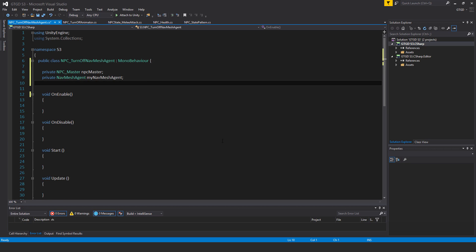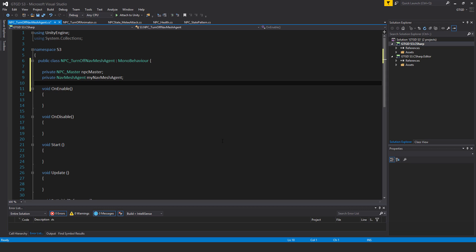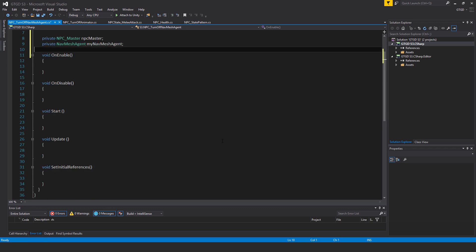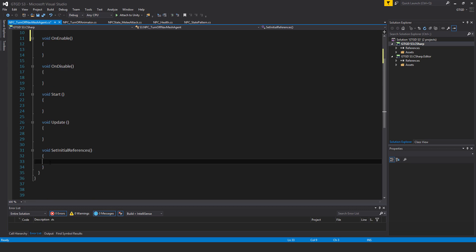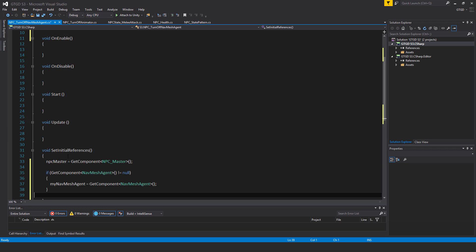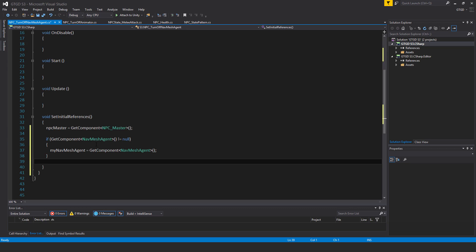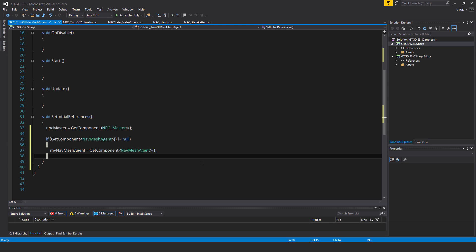I have two variables: private npc master npc master and private navmesh agent my navmesh agent. Inside of set initial references I'll have npc master is equal to get component npc master and then after that if get component navmesh agent is not equal to null then my navmesh agent is equal to get component navmesh agent.